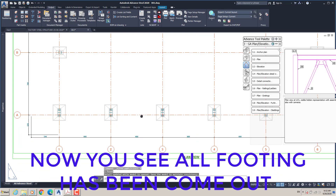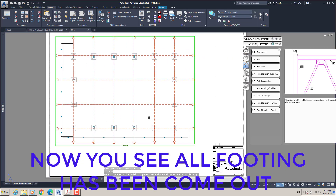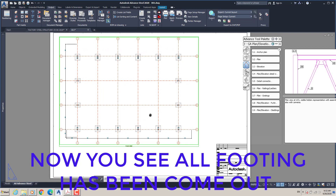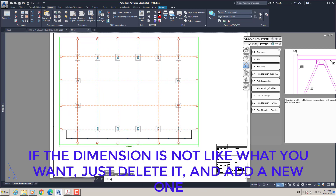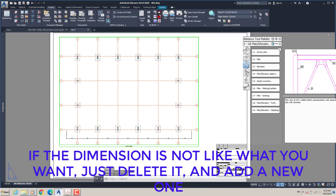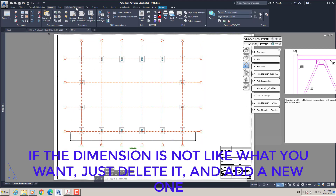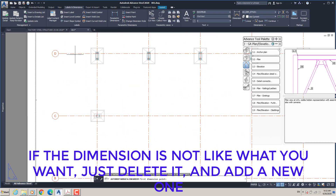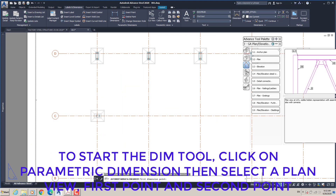Now you can see all footings have come out. If the dimension is not what you want, just delete it and add a new one. To start the dimension tool, click on Parametric Dimension, then select the plan view first point and second point.